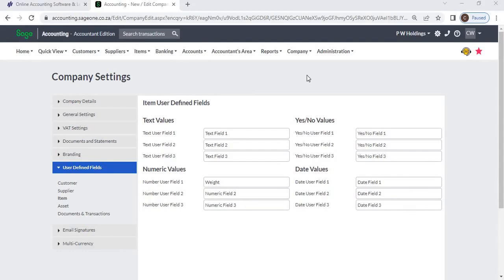User-defined fields for items allow you to add additional information about your items.